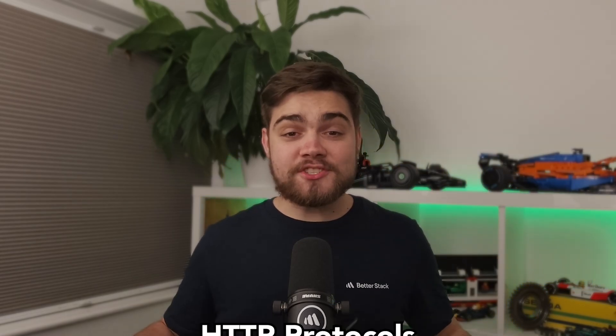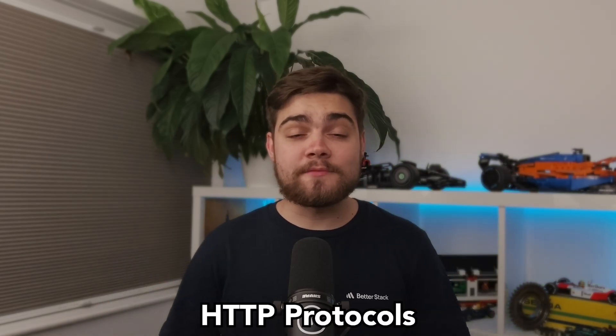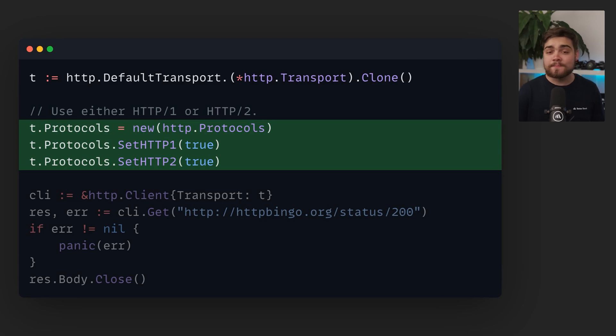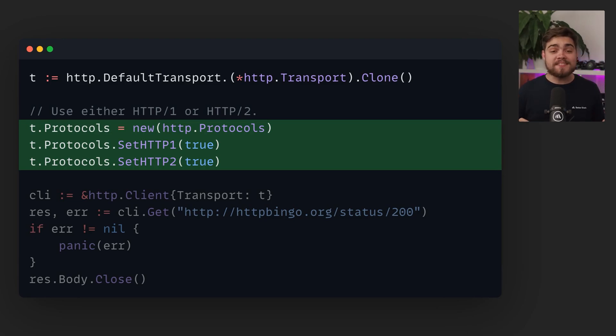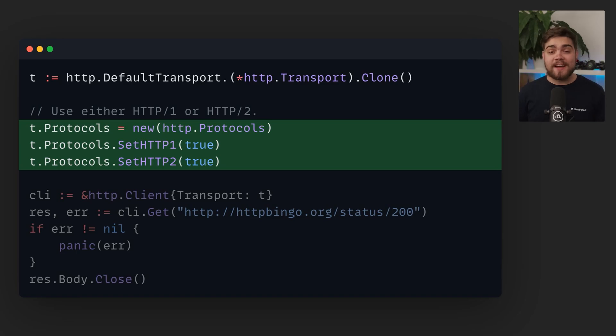The HTTP package got a nice quality of life improvement with new protocol fields for both servers and clients. Instead of dealing with complex configuration, you can now just tell Go which HTTP versions you want to support. You can choose between HTTP 1, HTTP 2 over TLS, or even unencrypted HTTP 2 if that's your thing. It's a small change, but it makes protocol configuration way more straightforward.